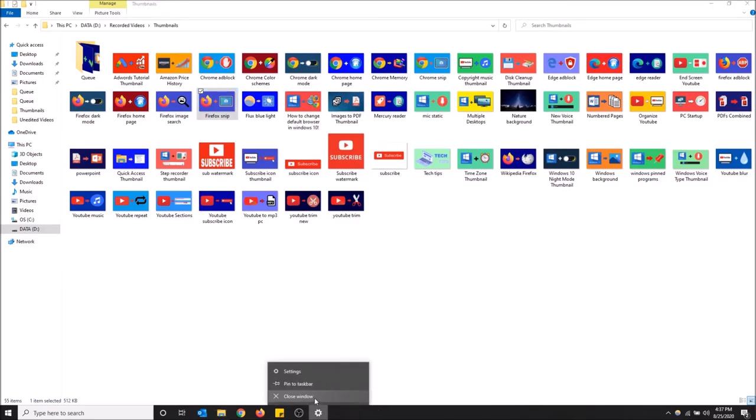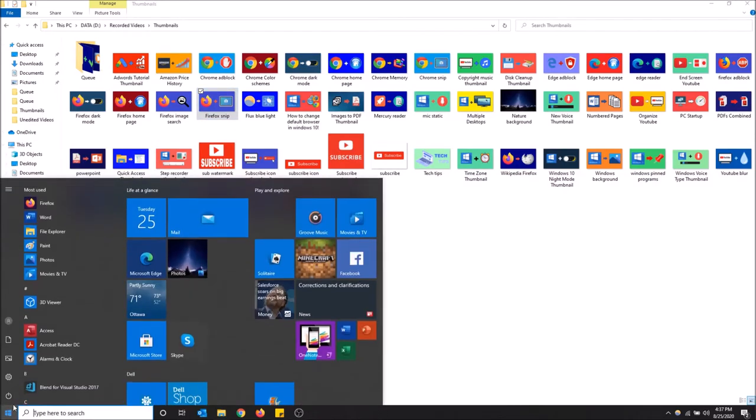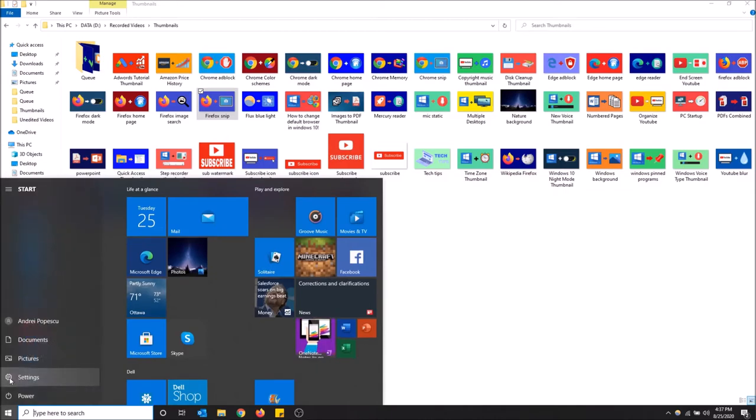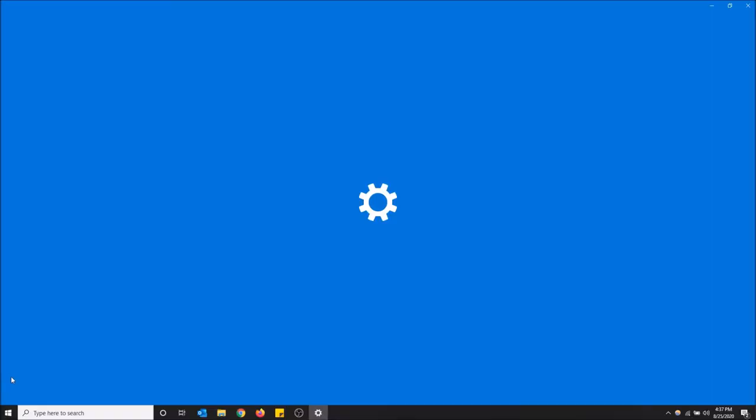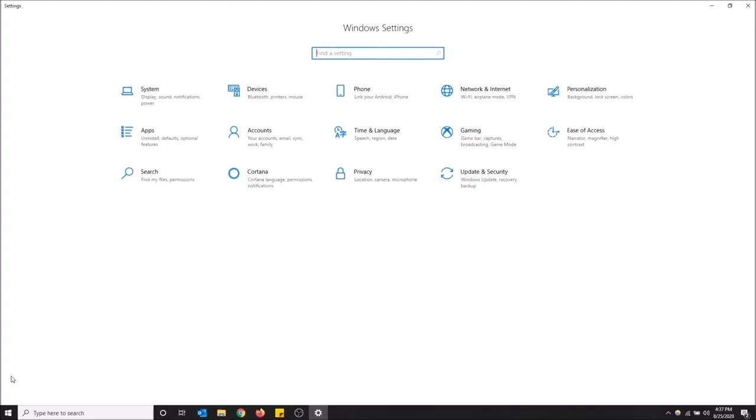I'm going to close this. You can go to the start menu and then go to settings, and then go to apps.